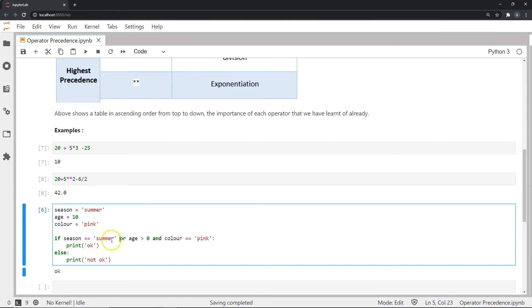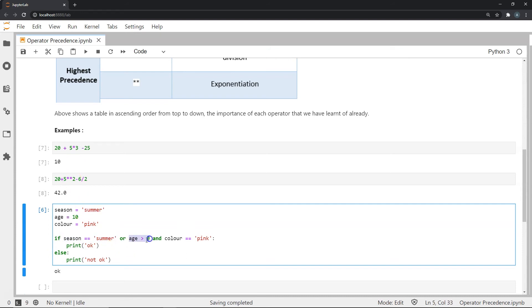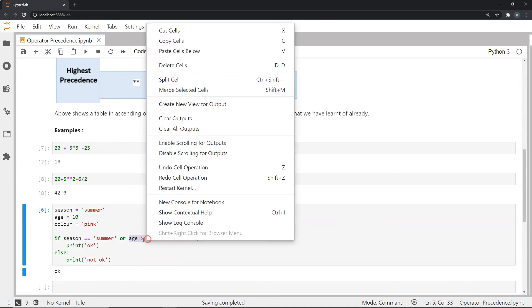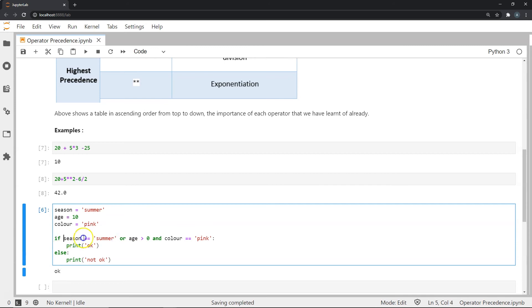So the first part of it is saying is season summer. Season is indeed summer. As you can see here, next part is saying is age greater than zero. But this does not matter since the or function just needs one of the operands to be true. And in this case, this is true. In this case, it is also true. So this whole statement is true as well.